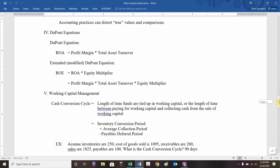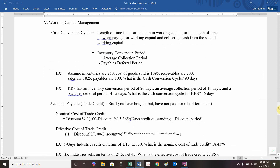Here's a new definition — cash conversion cycle. We calculate it as inventory conversion period plus average collection period minus payables deferral period. It's basically how long it takes from an idea to money in your pocket: we've got to produce it, sell it, get paid for it, and we're deferring our own payments. Examples for cash conversion cycle are provided with check figures — email your instructor if you need additional details.